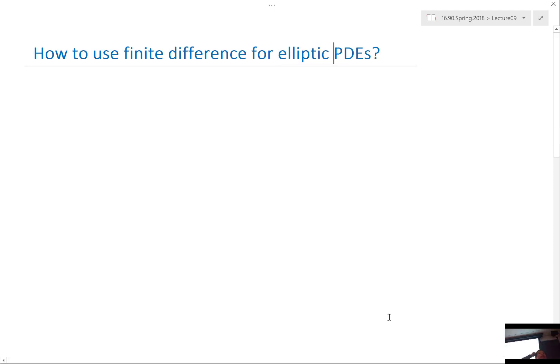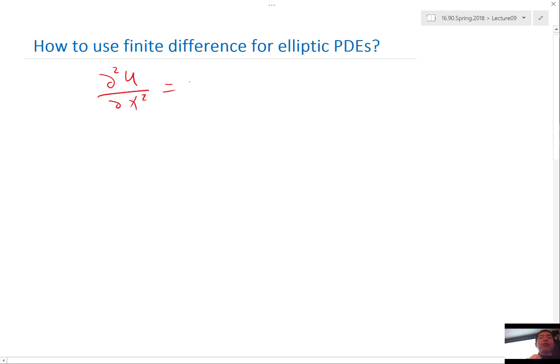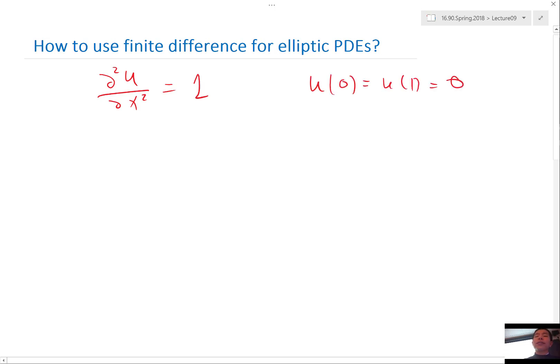The final one is elliptic equations. Elliptic equations is actually pretty easy. I'm just going to give you a very simple example. d²u/dx² equals 1. Let's do that. And let's imagine our u(0) is equal to u(1) equal to 0. So let's set a fixed boundary condition.